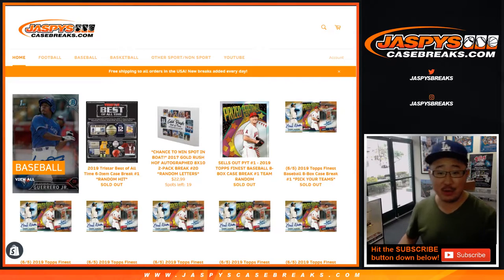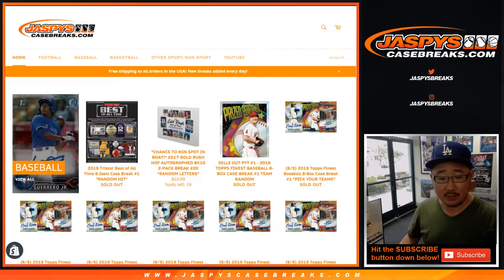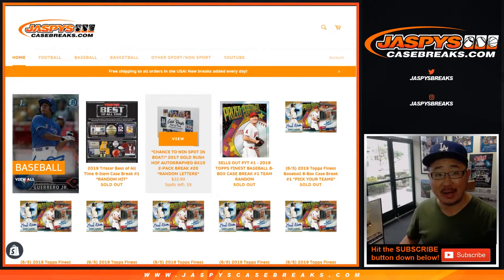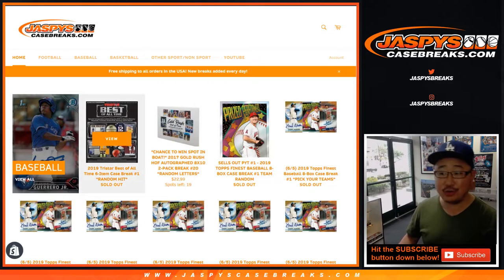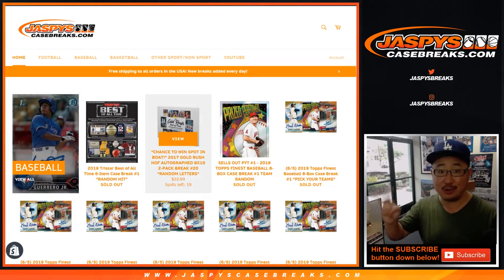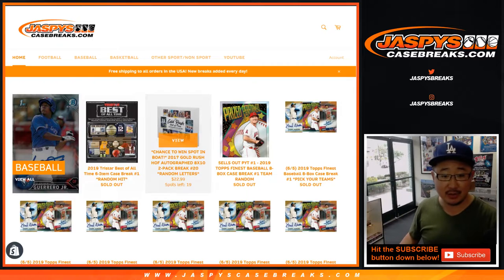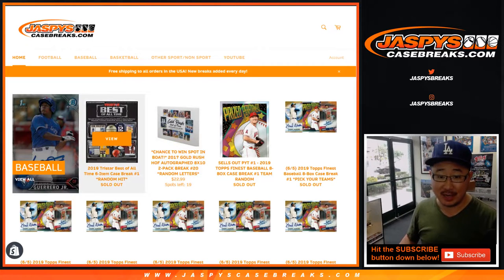Good afternoon, everyone. Happy new release day. We're about to do some Gold Rush 2017 Gold Rush Hall of Fame autographed 8x10 photos for a chance to get into — not only can you get two Hall of Fame autographed photos, but a chance to get into a brand new release, TriStar's Best of All Time.